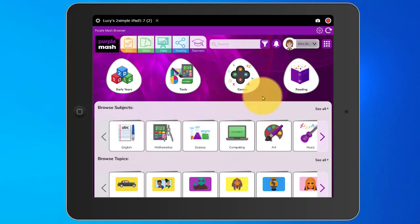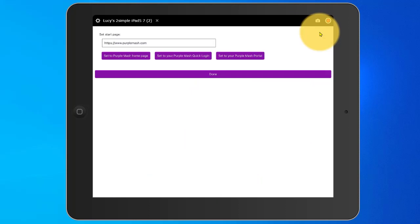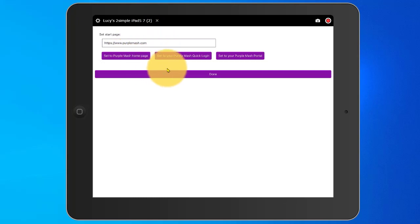When I'm logged in, I can look to the top of the screen and I'll see a cogwheel. I can use this to change the settings. Here I can see the address of the start page for the app. Beneath this, I can see three buttons.